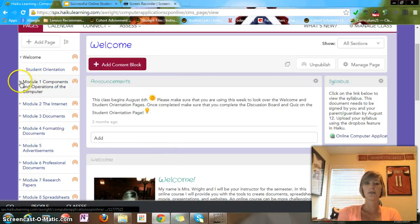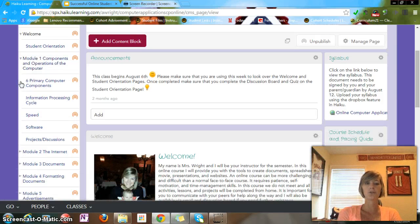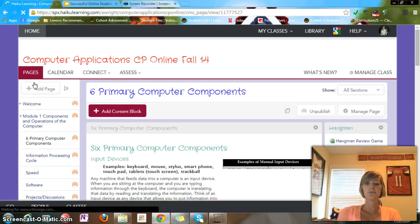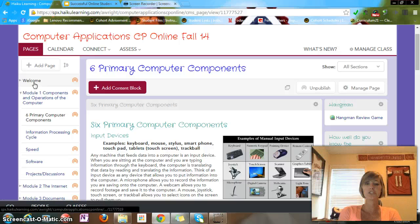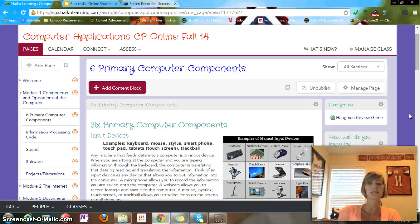Now let's start on module one. When you click on module one you'll see all the pages come up underneath. When you click on one of those pages you're going to see lots of different information. In the middle I have the primary information, and on the right I have activities, drop boxes, links, rubrics — smaller items, not necessarily big things.